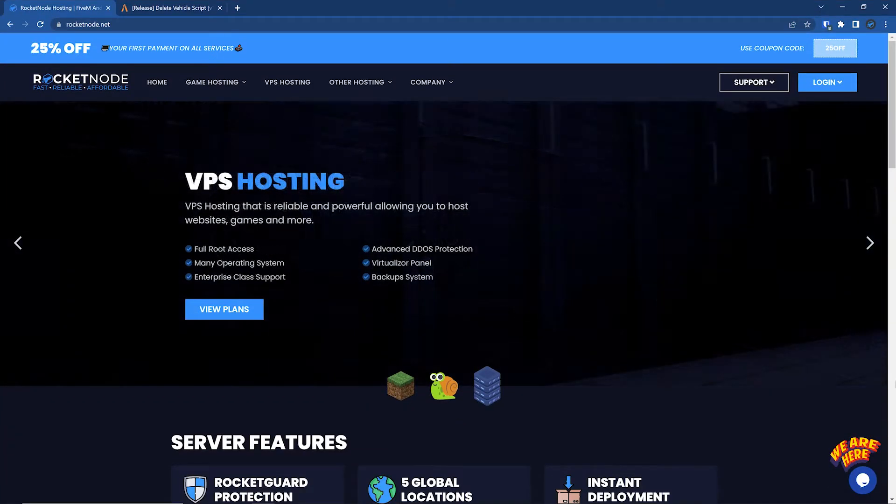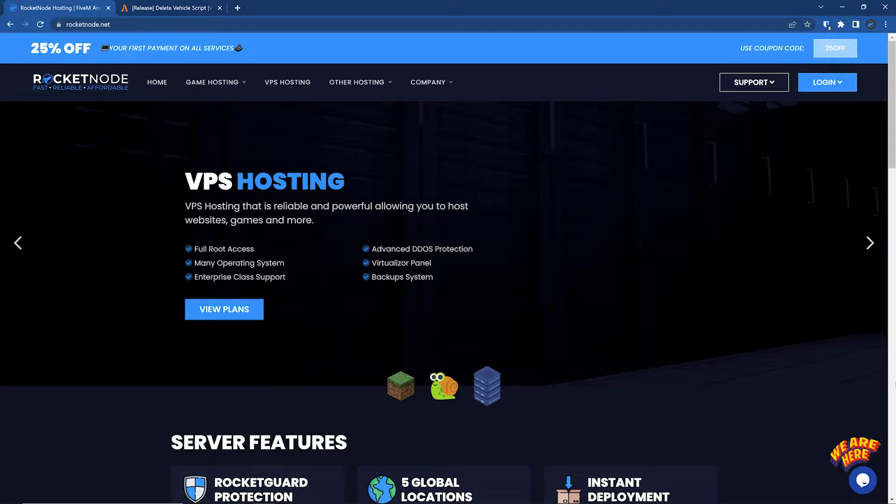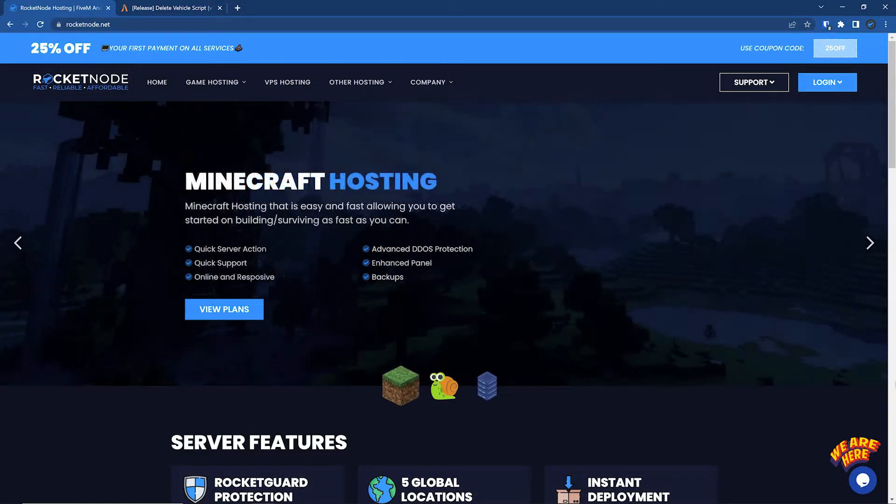Hello guys, I'm Layne with Rocket Node Hosting, and today I'm going to be showing you how to add a script to your 5M server.